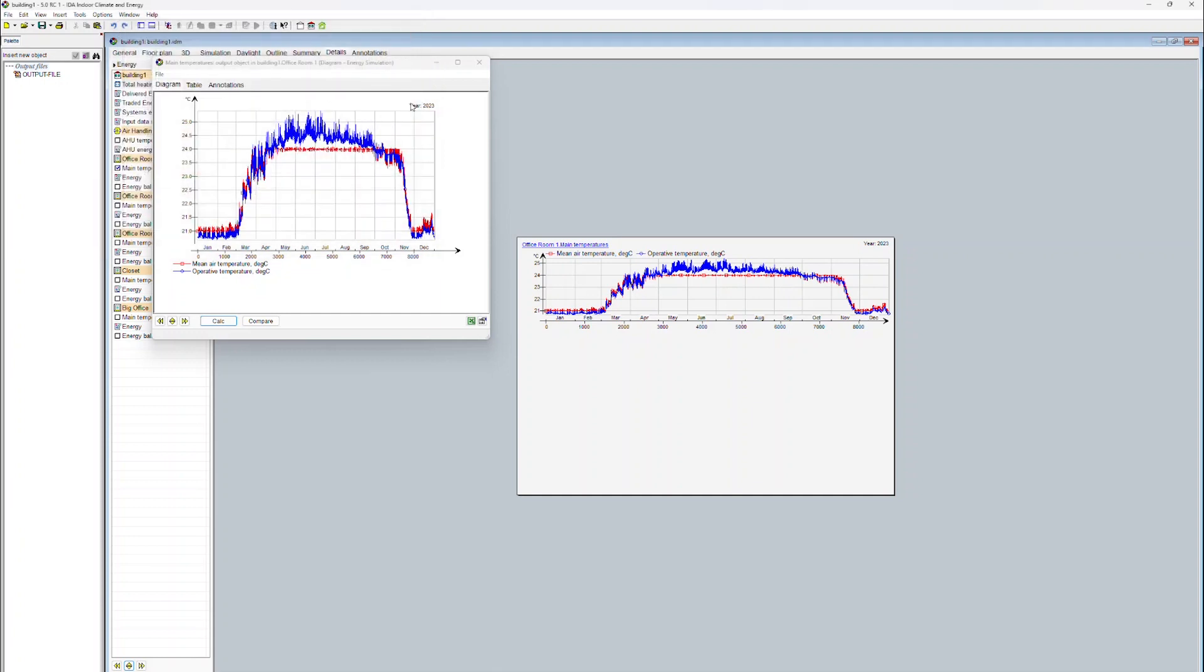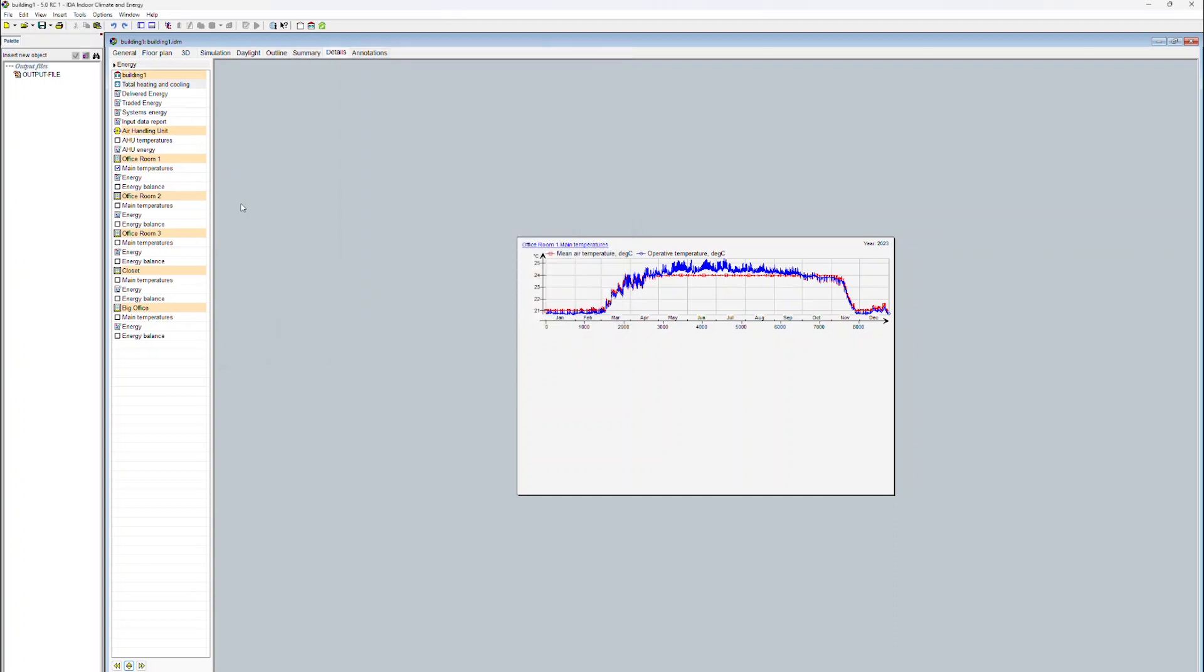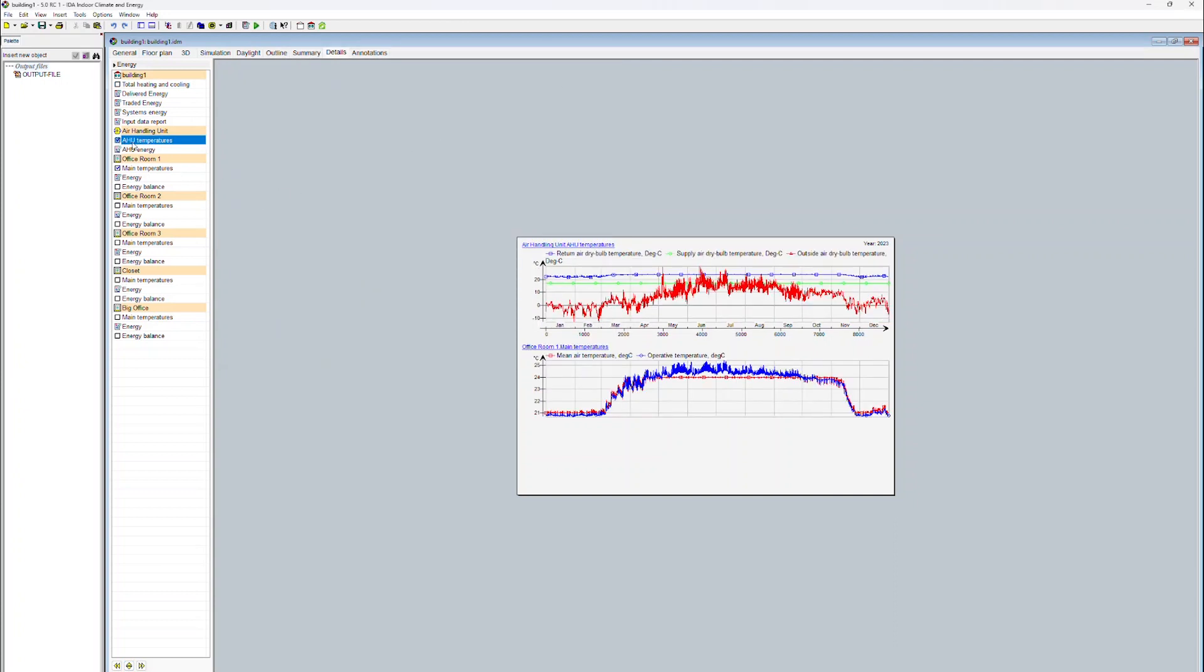In the results display of IDA ICE, it is also possible to drag and drop items between different diagrams. For instance, if you open up the time series diagram for the air handling unit...